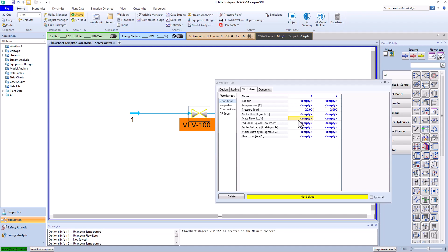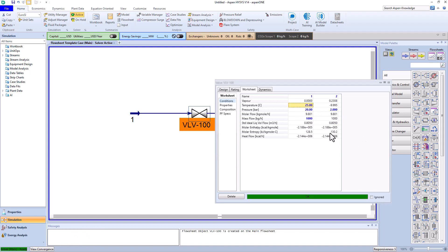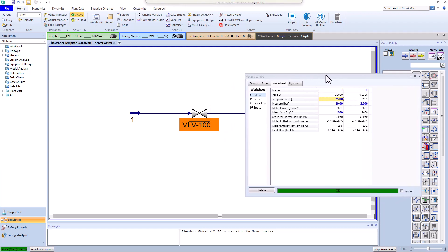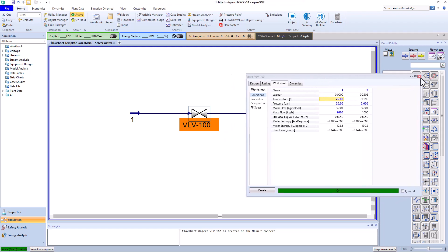We also assume the mass flow rate of the stream to be 1000 kilograms per hour. Next, we enter the inlet temperature as 25 degrees Celsius. Excellent, with this the temperature cools from 25 degrees to about minus 10 degrees Celsius.